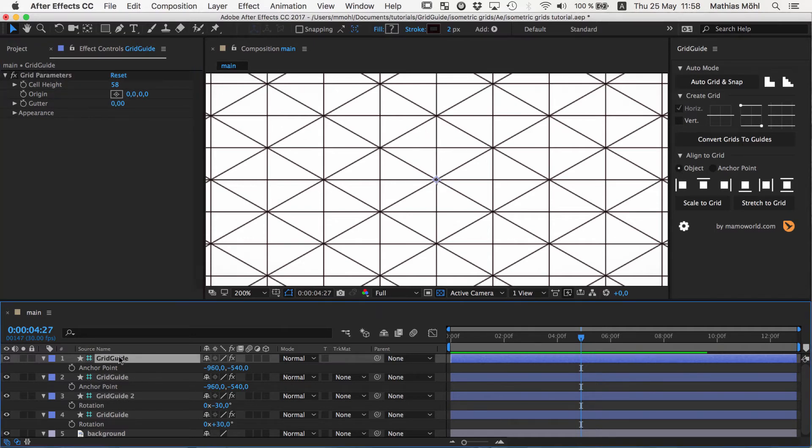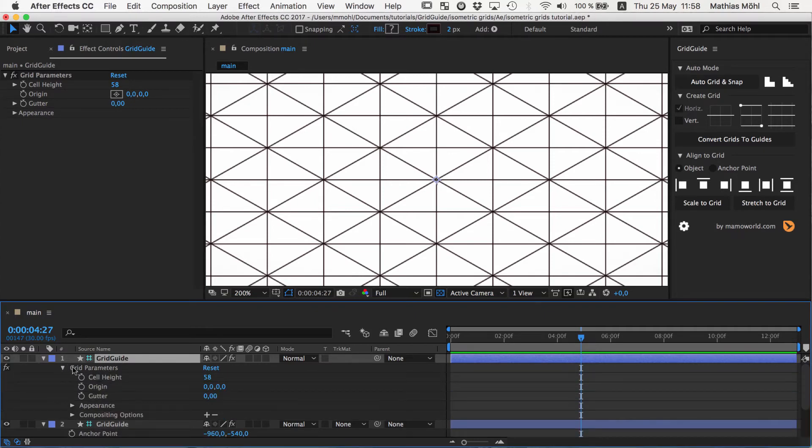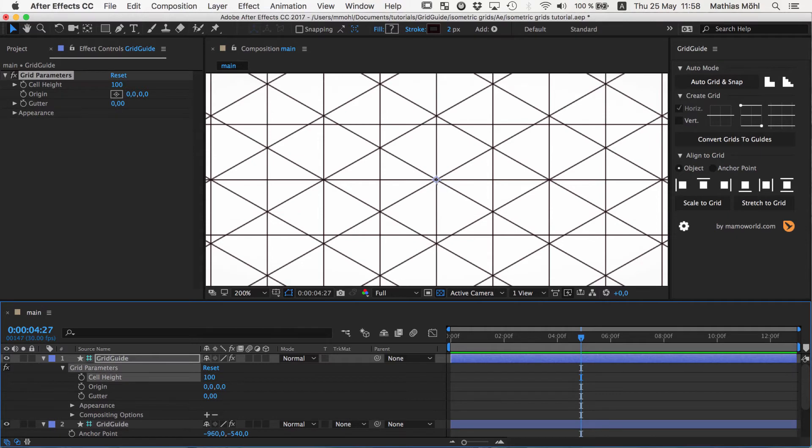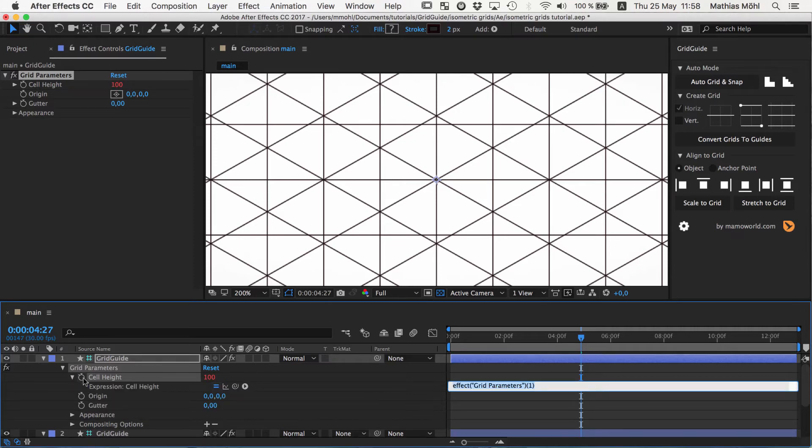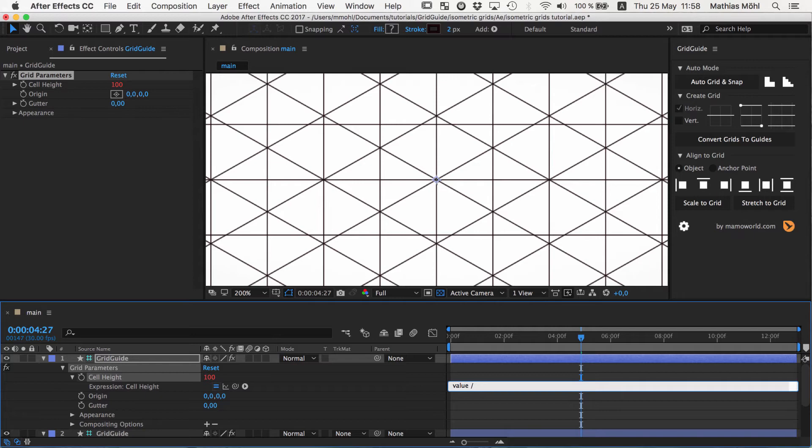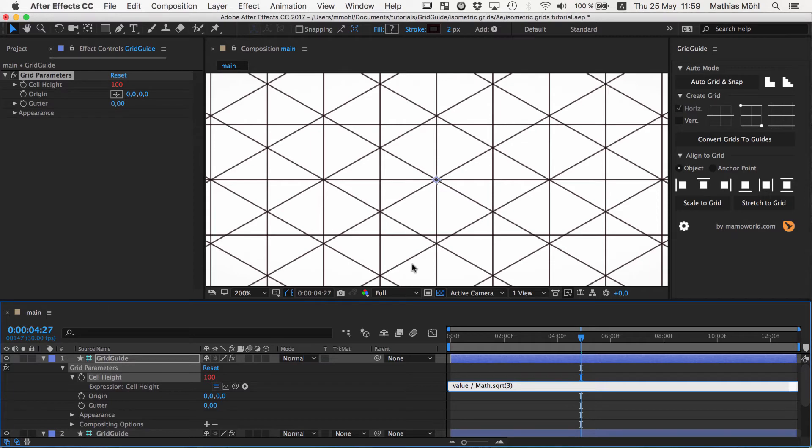Luckily you don't have to dial this in manually because this will never be 100% accurate. What you can use is a simple expression. So we reveal in the effect controls in the grid parameters here the cell height. We set it back to the default of 100. And now with the alt key pressed we click the stopwatch. So we alt or option click on stopwatch and enter here the following magic expression: value divided by square root of 3. And square root of 3 you write in expressions as math.sqrt and then in parentheses you write 3.